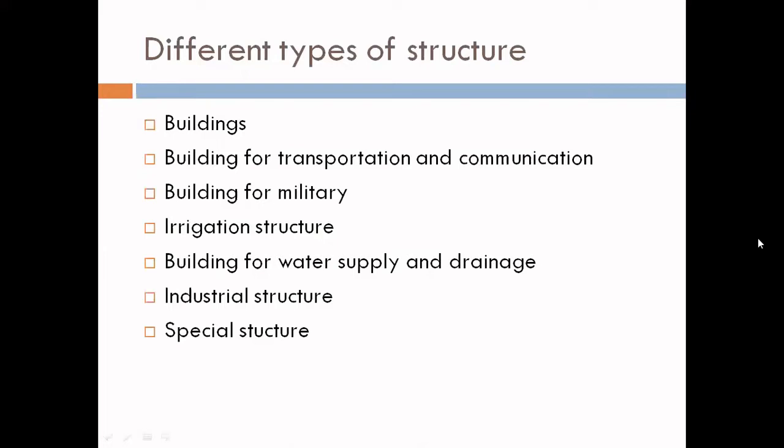The second one is structures for transportation and communication. In transportation, we include roads, highways, expressways, airport runways, airport buildings, tunnels, and bridges. For communication, we can include transmission towers.